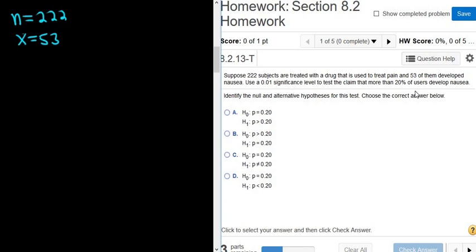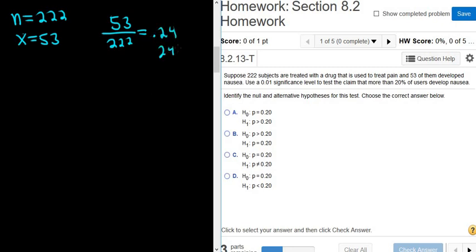The question says to test the claim that more than 20% develop nausea. If you divide 53 over 222 in your calculator, you get .24. So about 24% of users treated with this drug are developing nausea — there were 222 people and 53 of them developed nausea, so pretty much 24% develop nausea.